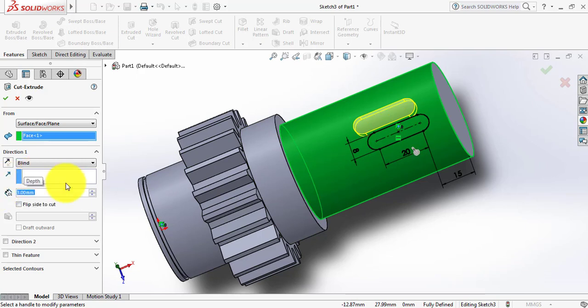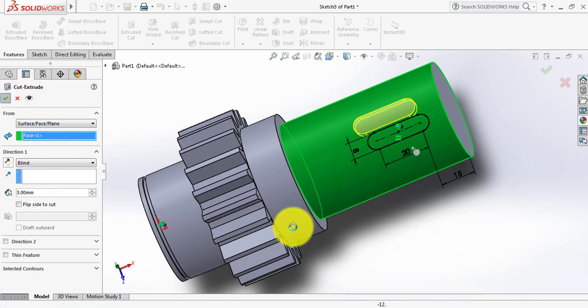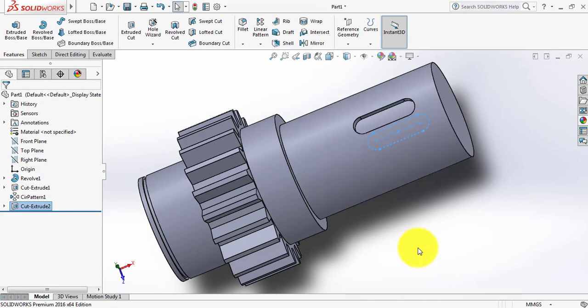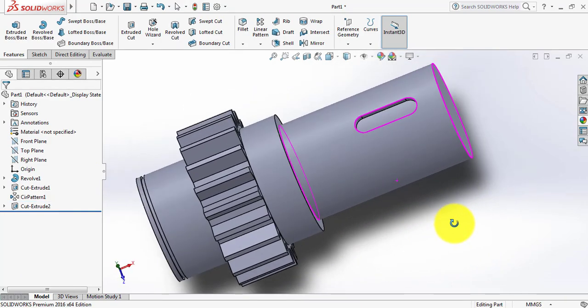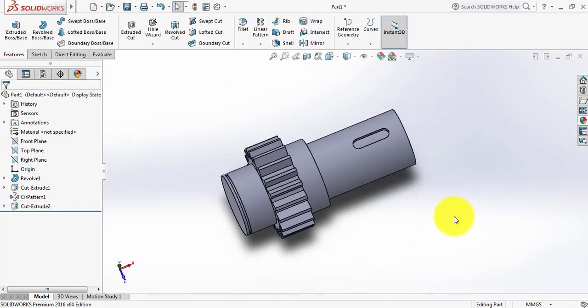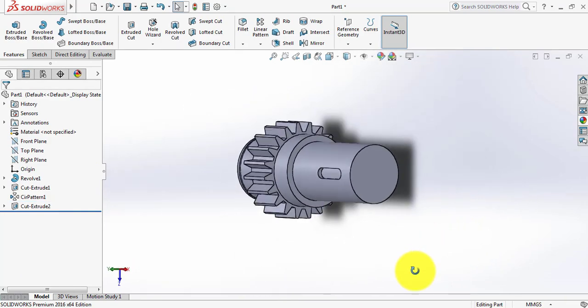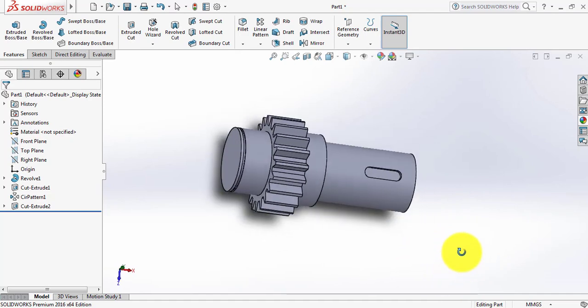Click here and select the surface. From here select 3mm. Now we have got our spur gear shaft.